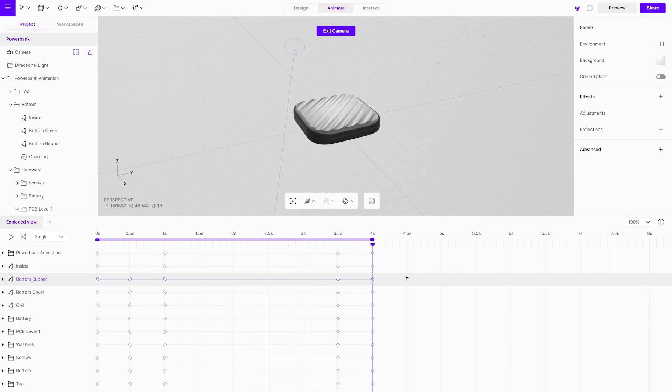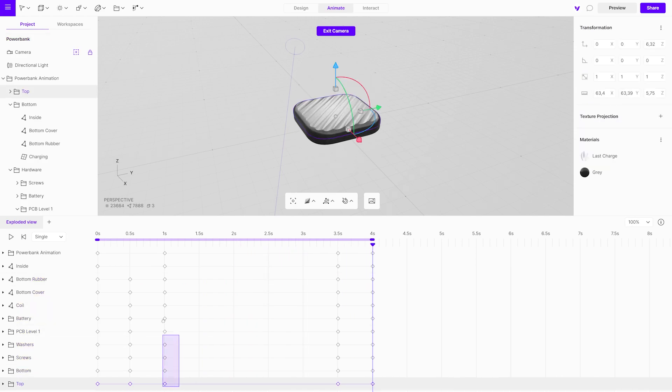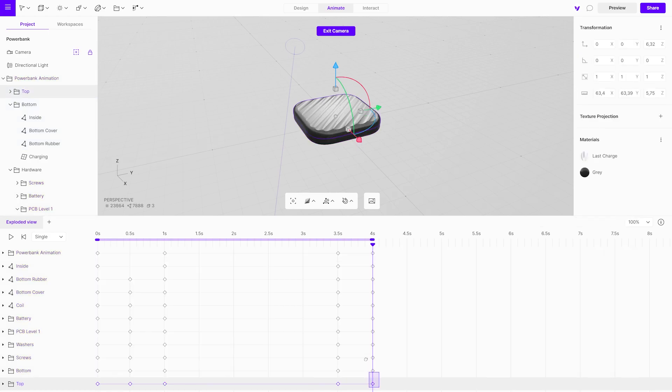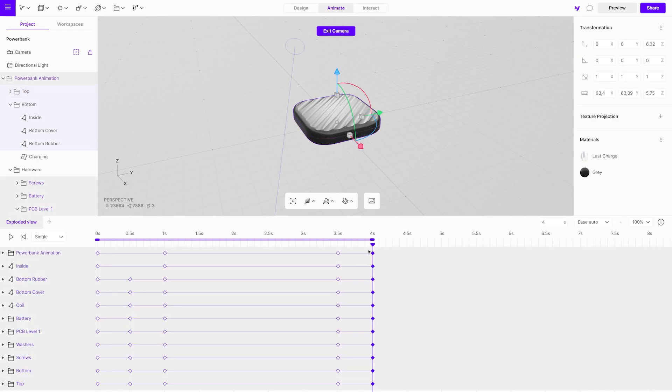Let's add the ease out effect to make the animation start and then slow it down. Select keyframes where the power bank is fully open and change the easing to ease out. Do the same for keyframes at the end of the animation.